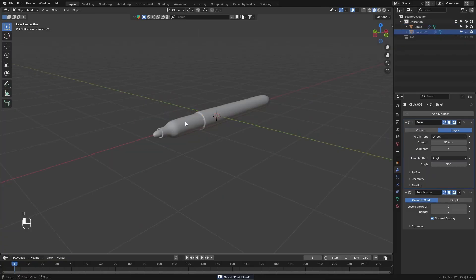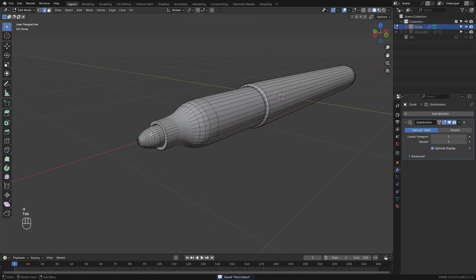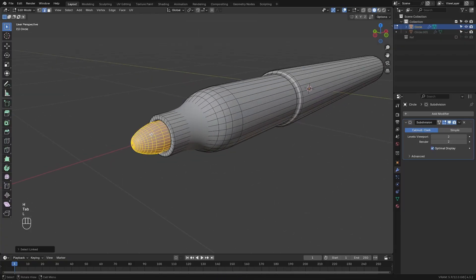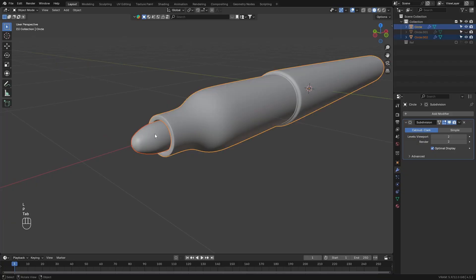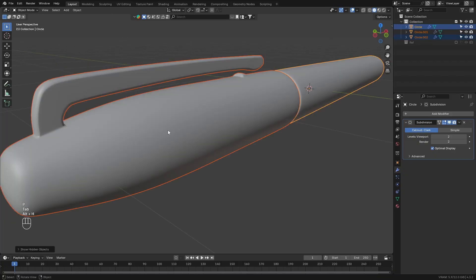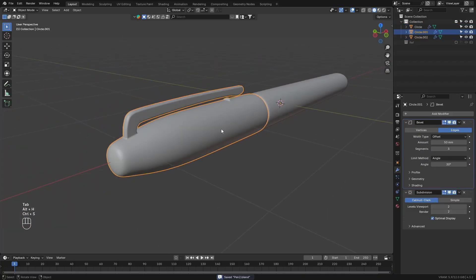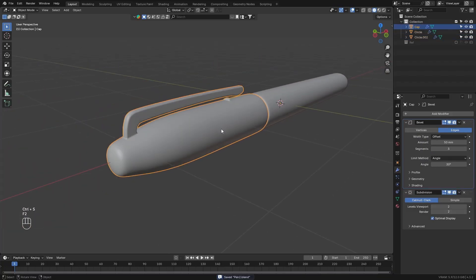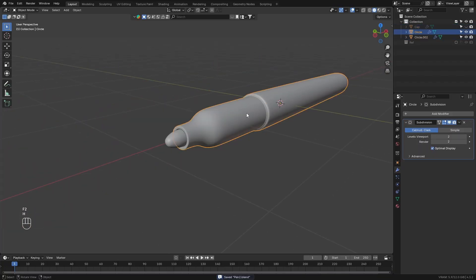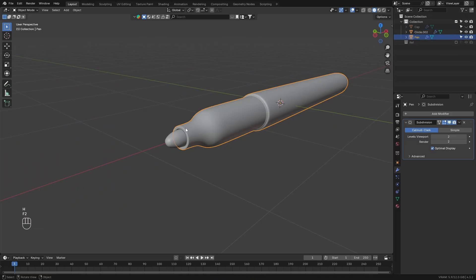Once the main shapes look good, you can go to the main pen object, select the tip here, and press P to separate it by selection. Just so this is a separate object. Then you can rename the objects.